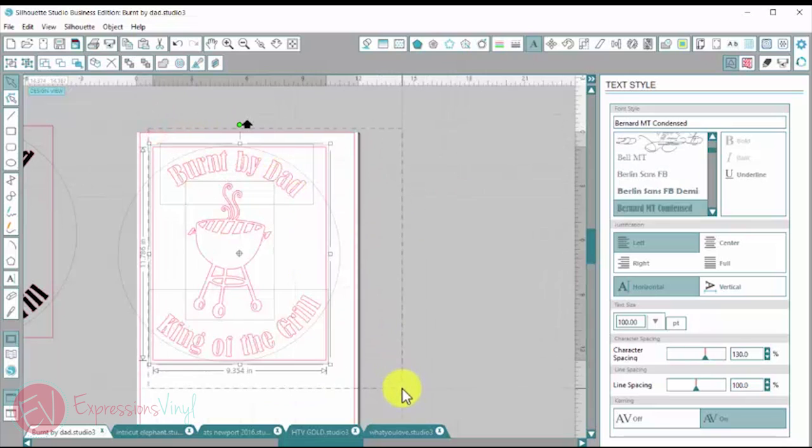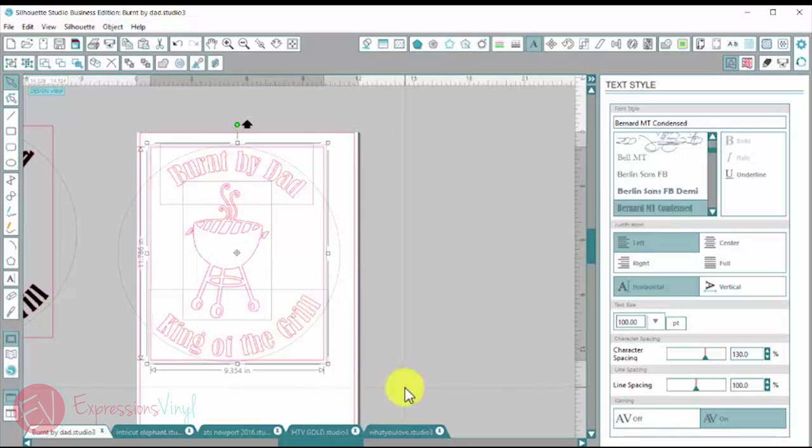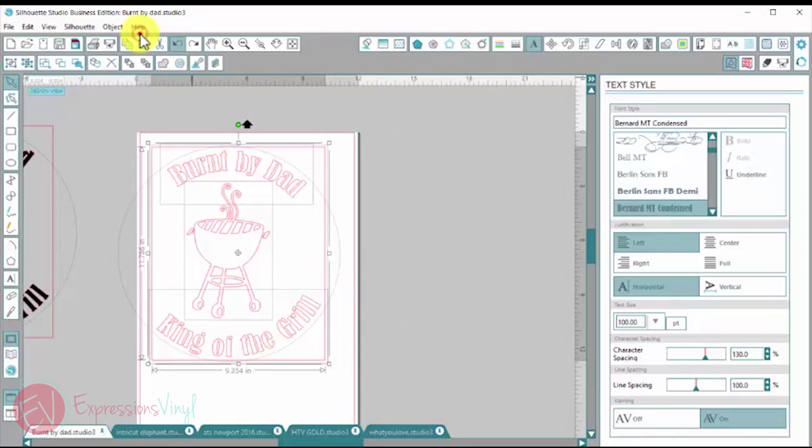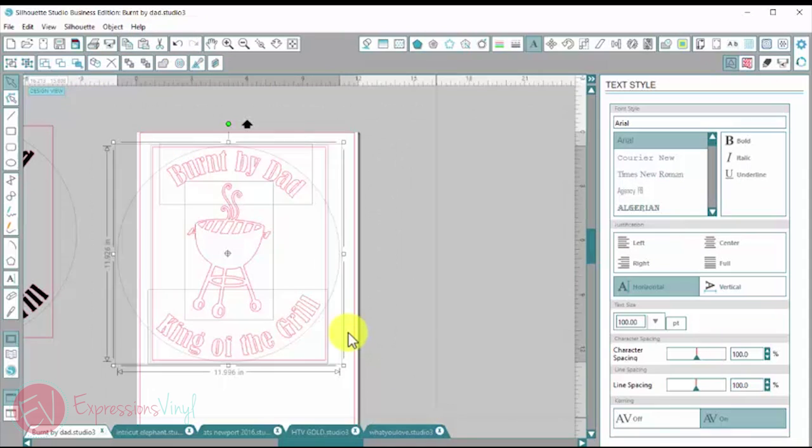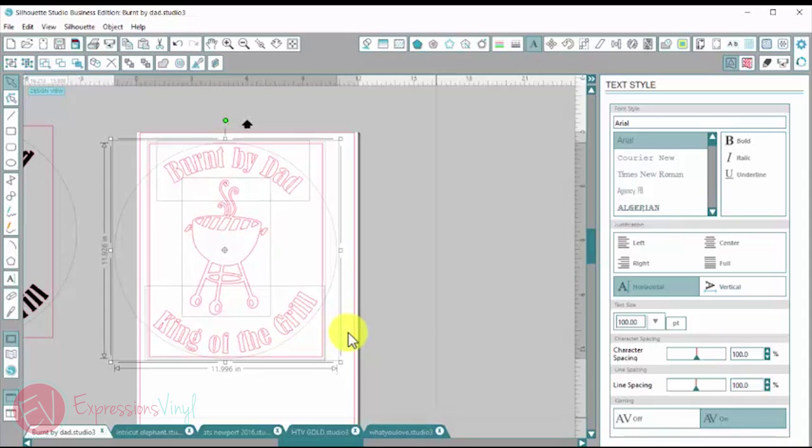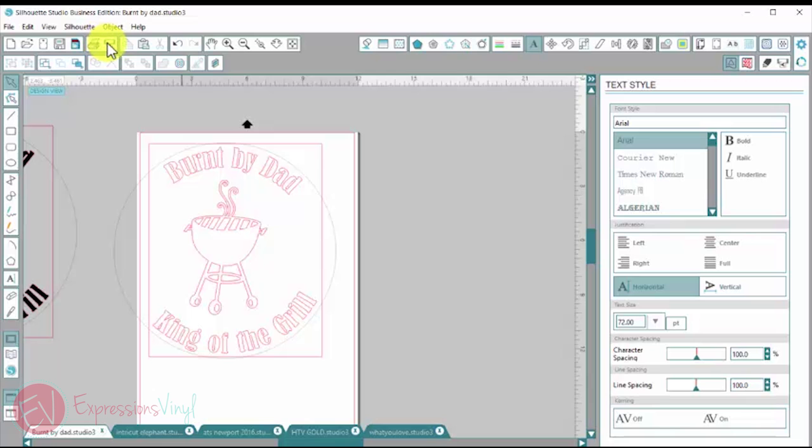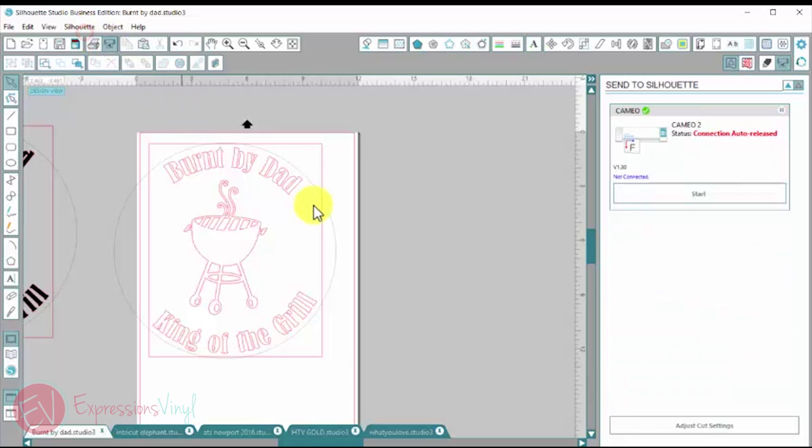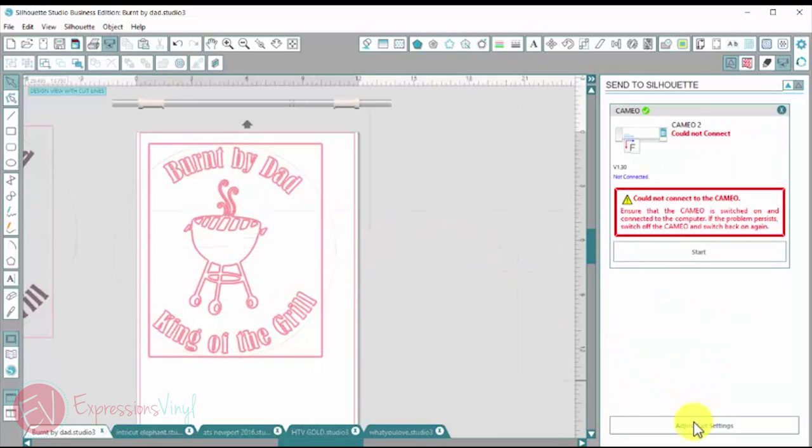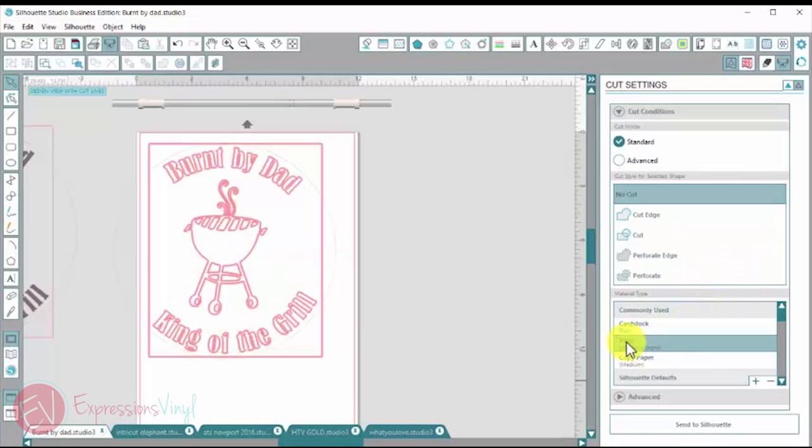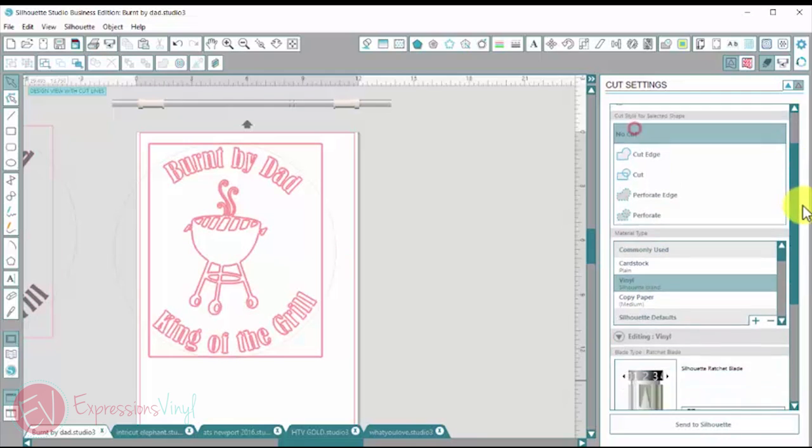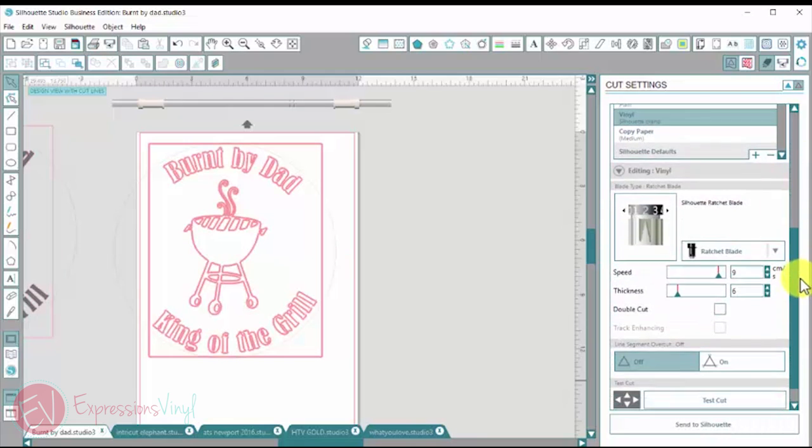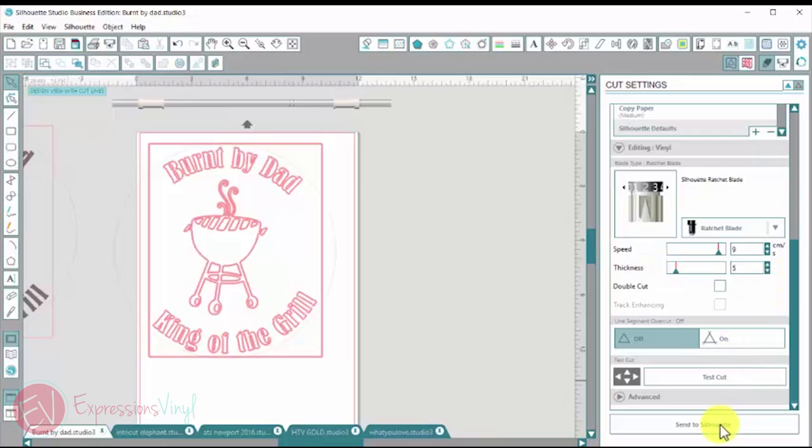And make sure it's on my mat. So I'm going to select this all and just get it lined up with my mat. And then I'm going to go up here to my send to silhouette button. Adjust my cut settings. Click on vinyl. And then if I drag that toolbar down, I can adjust my speed here and my thickness. And I'm going to do it on a five and then send it to my silhouette.